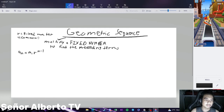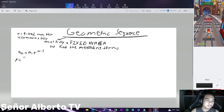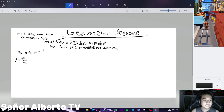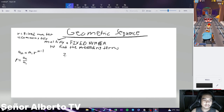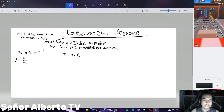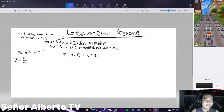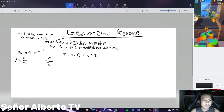To find r, r is equal to A sub 2 divided by A sub 1. In Arithmetic Sequence, to find the common difference it's A sub 2 minus A sub 1. So our example sequence can be 2, 4, 8, 16, 32, and so on. How can we find the common ratio? From the formula, A sub 2 divided by A sub 1, so 4 divided by 2 — where 4 is our second term, A sub 2, and 2 is our A sub 1 — so it will be equal to 2. So 2 is our r.